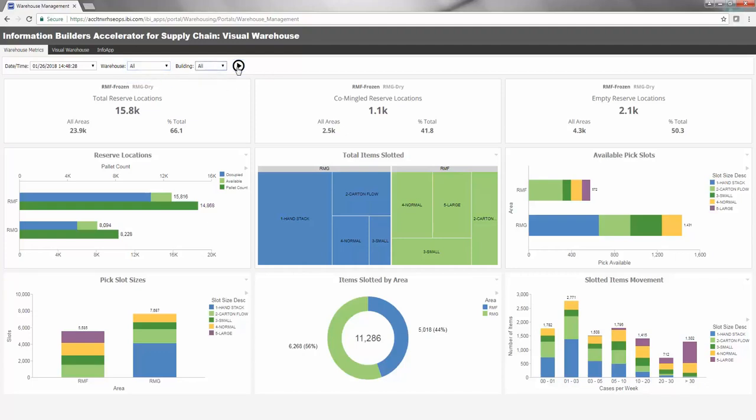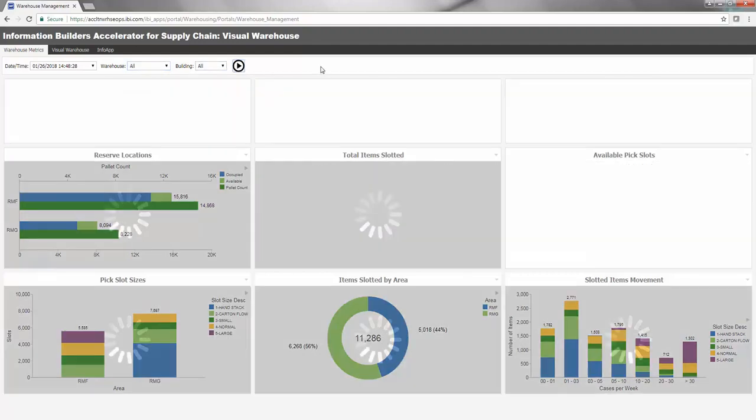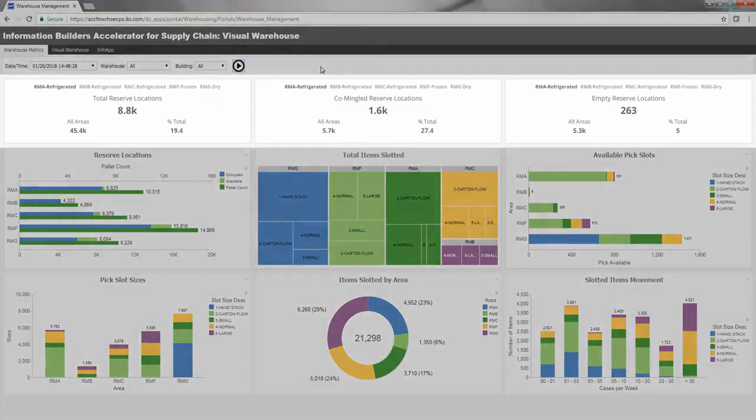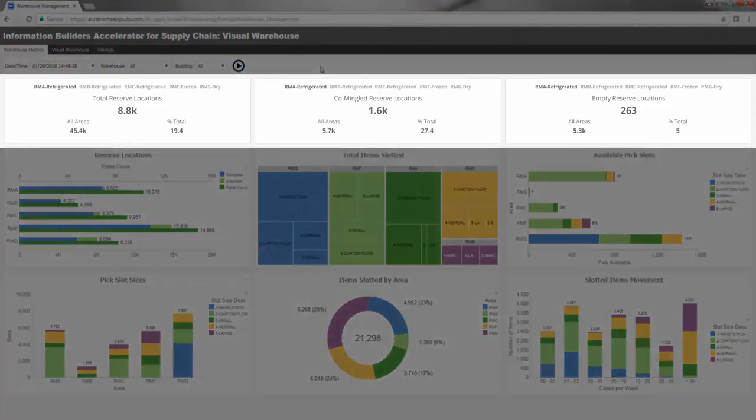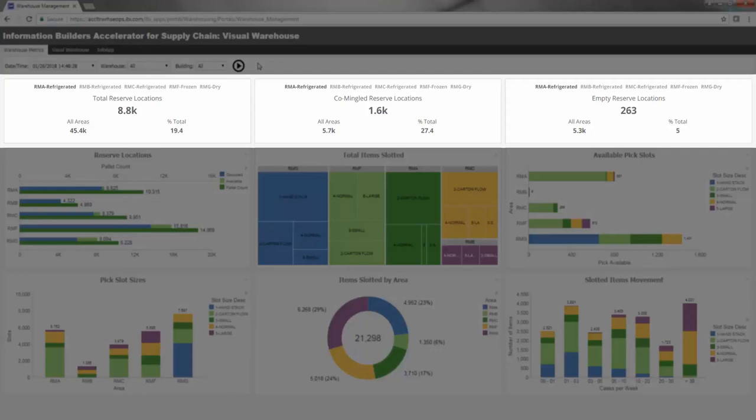Navigating along the top row offers three key performance indicators, or KPIs, that provide insight into the reserved locations across the entire warehouse.